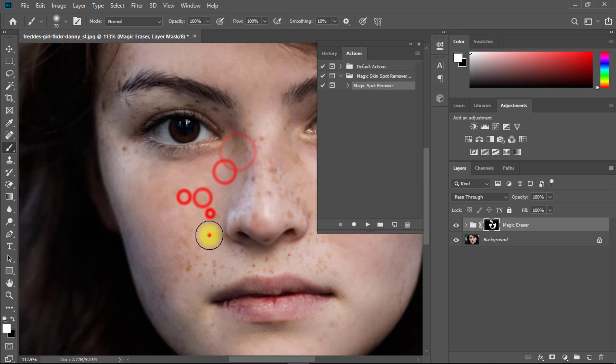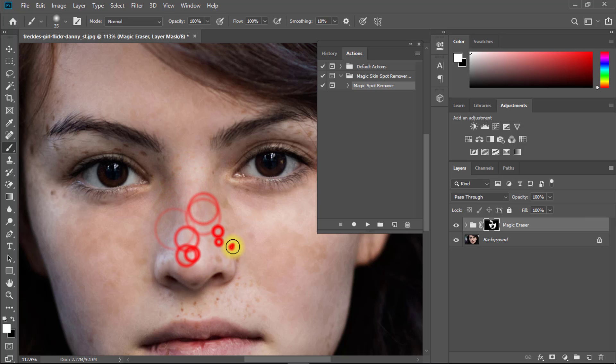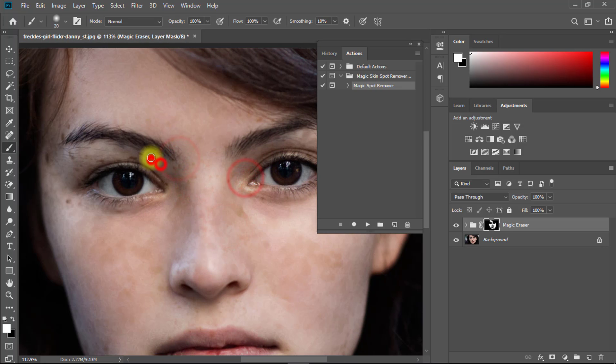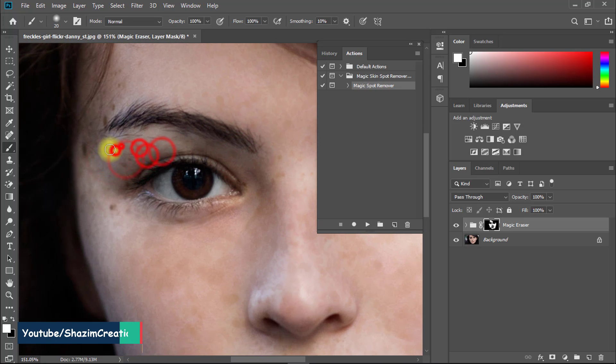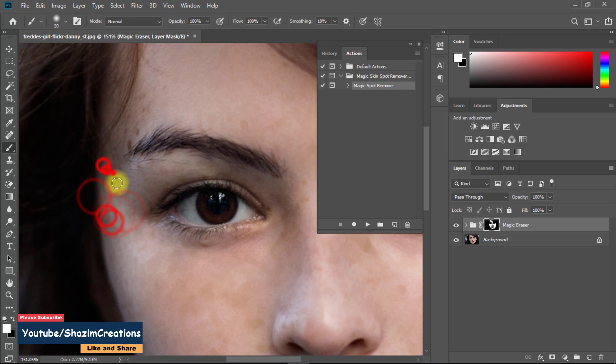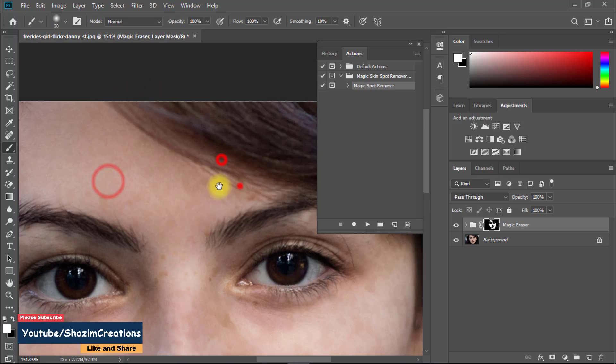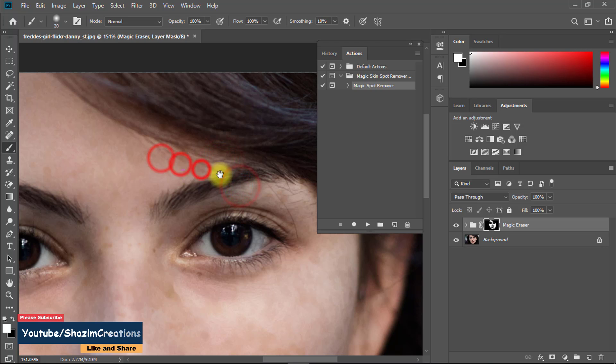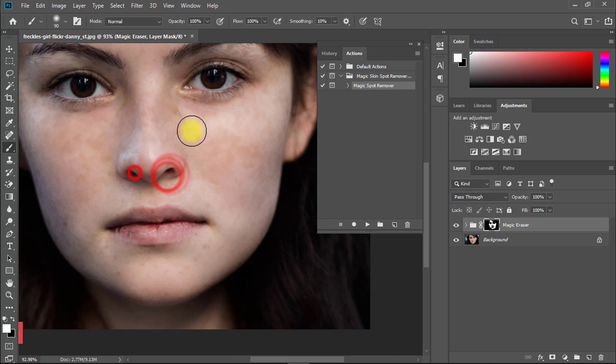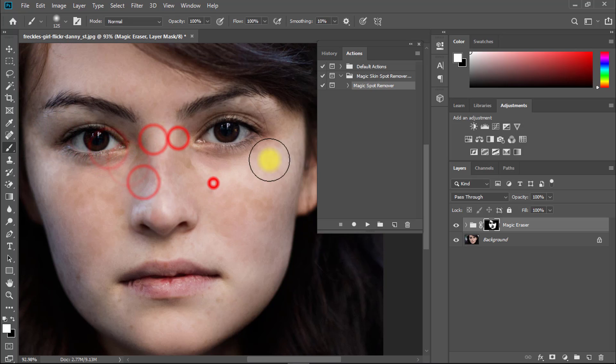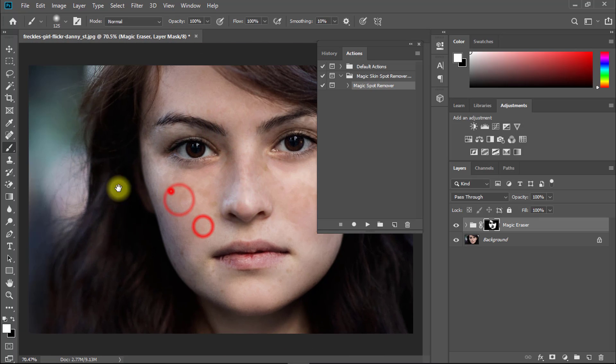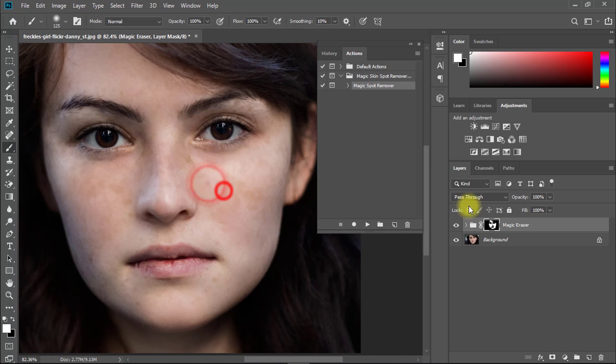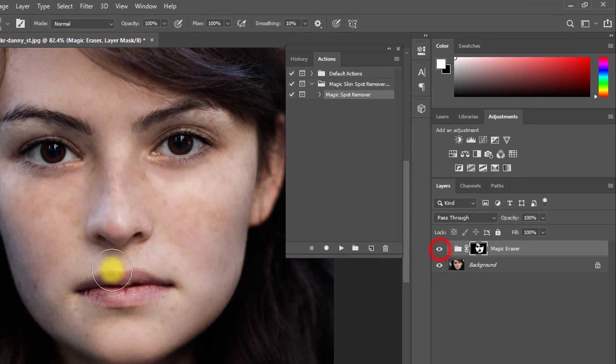That is really awesome actions. I will give you this action fully free, so check the video description box. This is before and this is after.